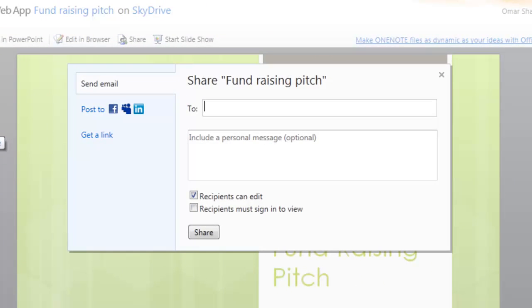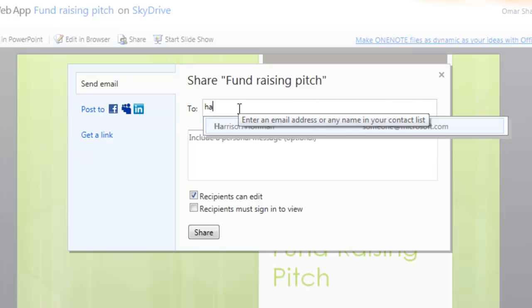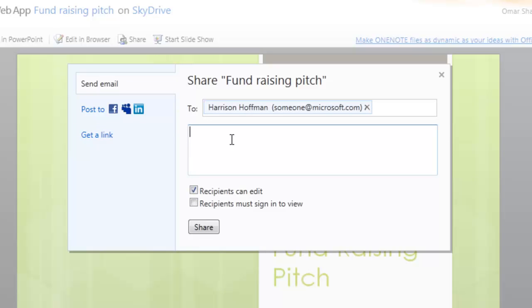From there, I can add an email recipient. In this case, I'm going to add Harrison and type a personal message.